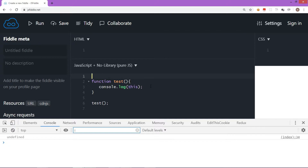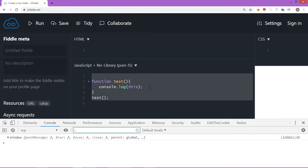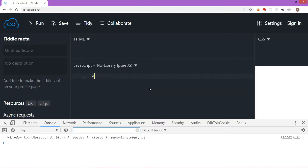So in summary, 'this' works with the current scope and refers to the global object by default. Without strict mode, inside a function it refers to the window object. Now the question is: when will 'this' refer to the owner object? Let's create a situation where 'this' refers to the current object instead of the window object — we can create an object literal or a constructor function.